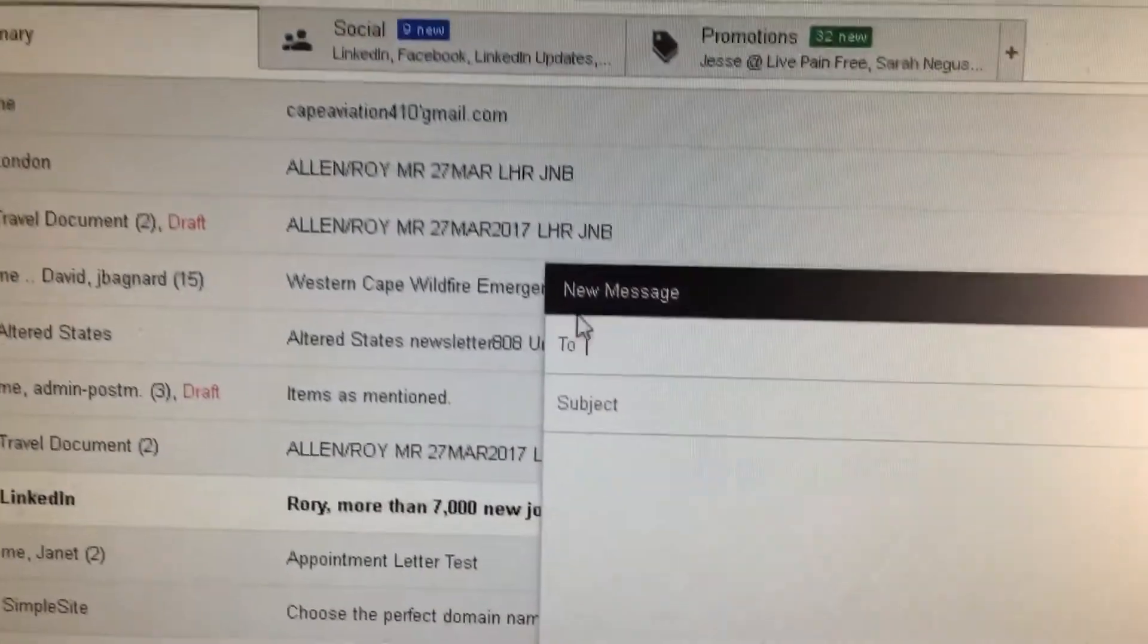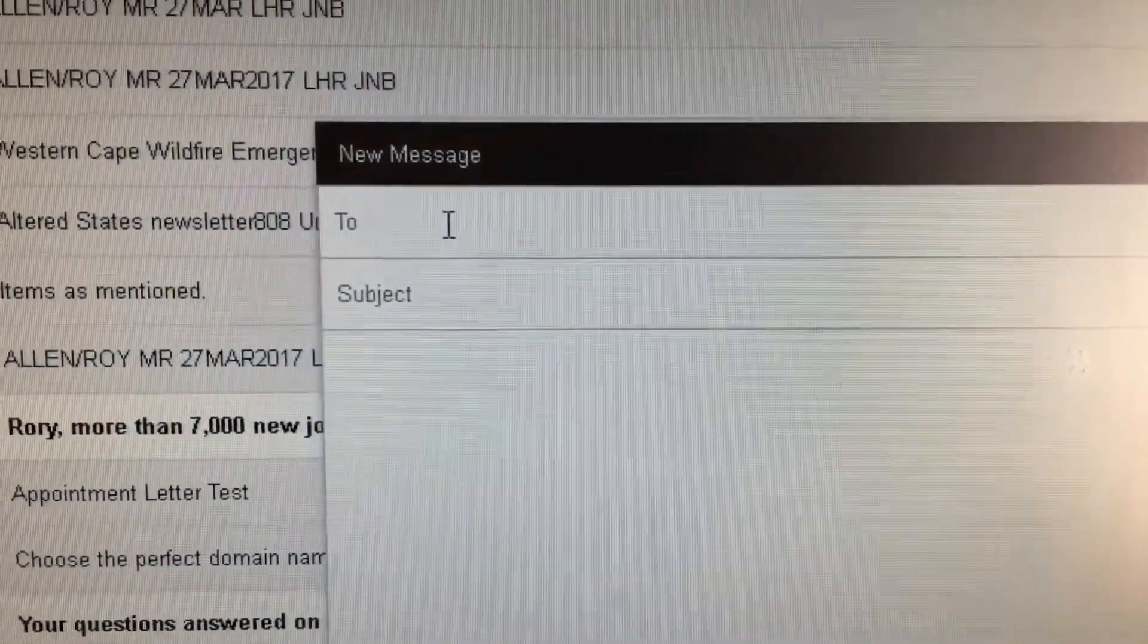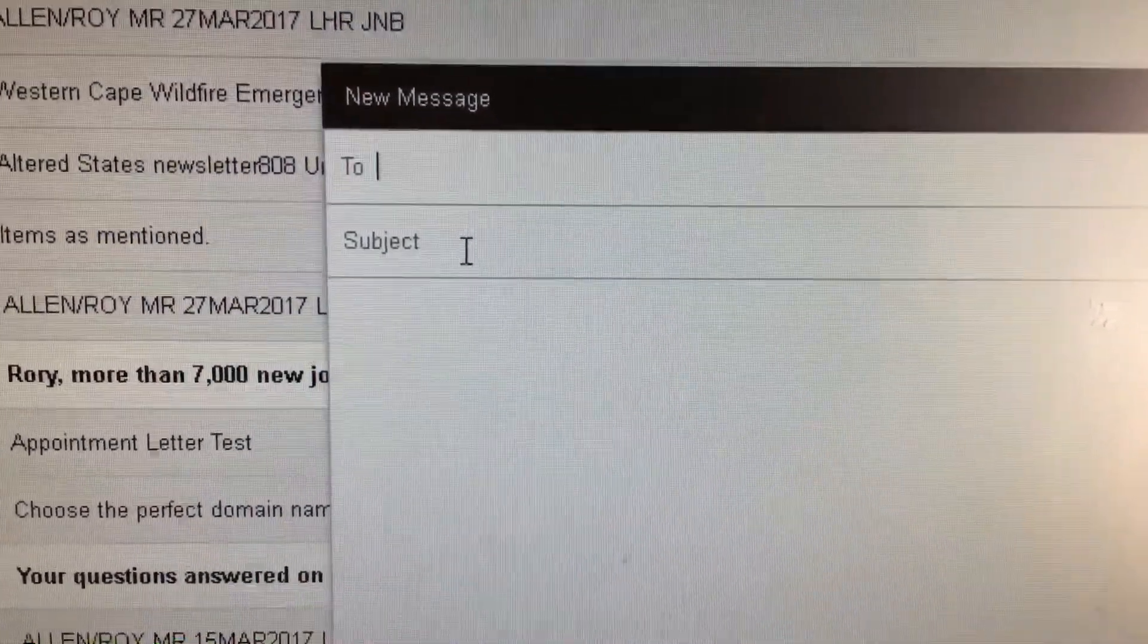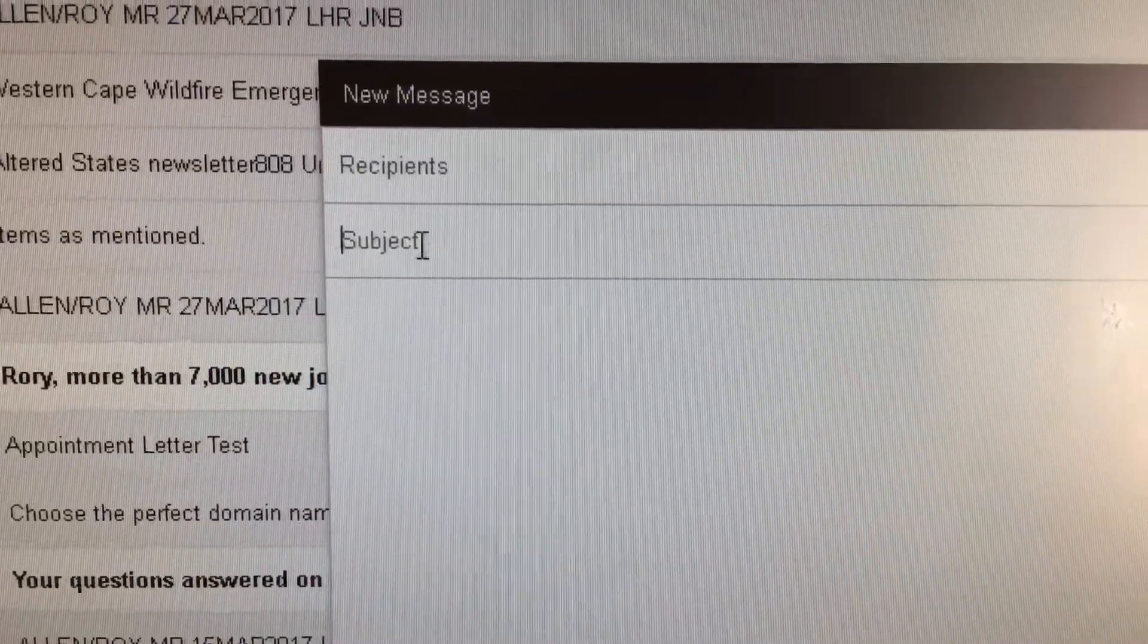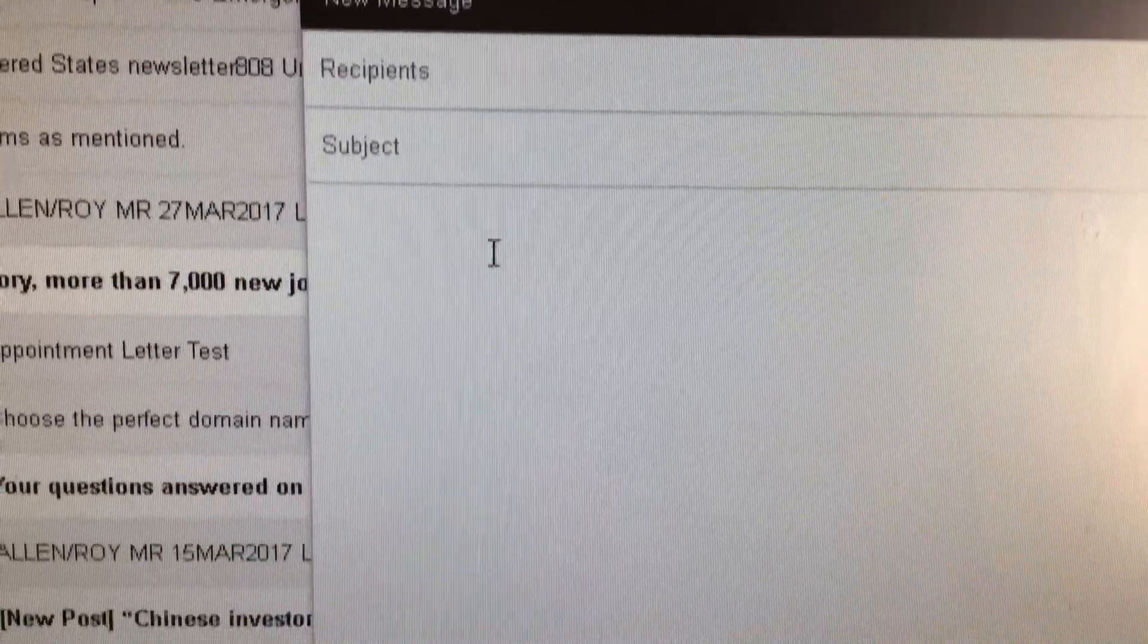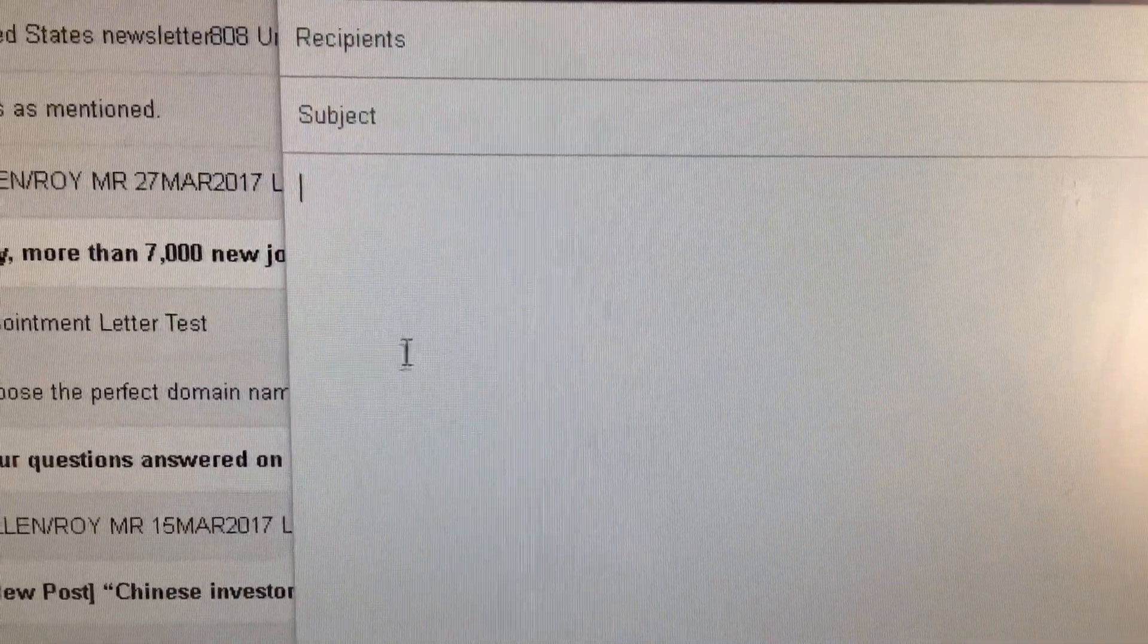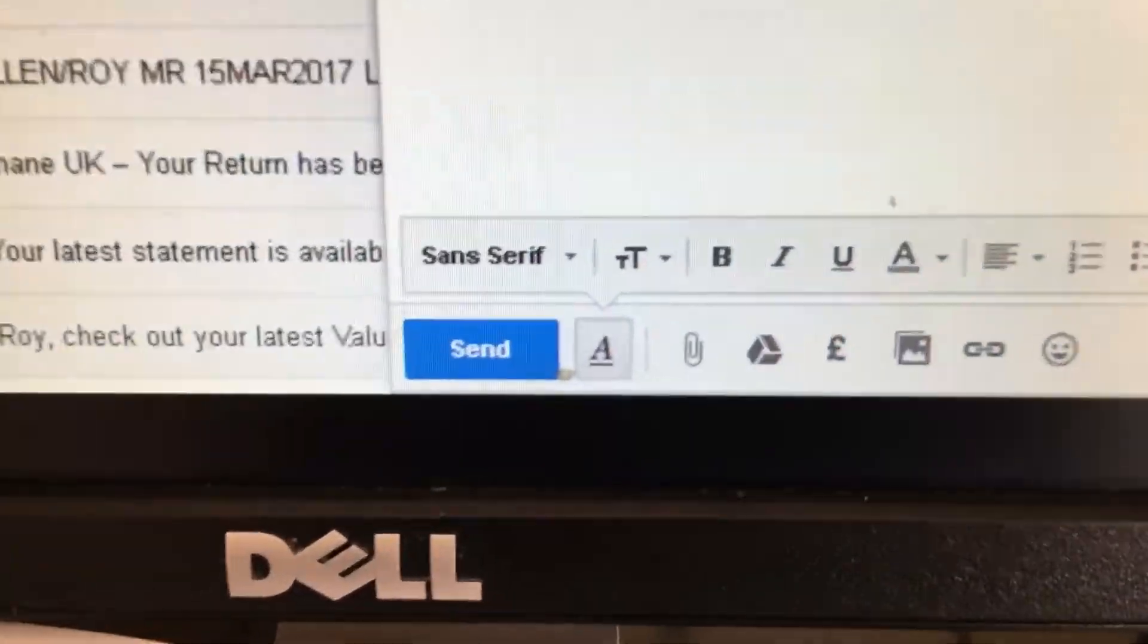This is where you type in the name that you want to send to, the email address. This is where you would give your email a title, and in here this is where you would write your message about what you want to say in your email.